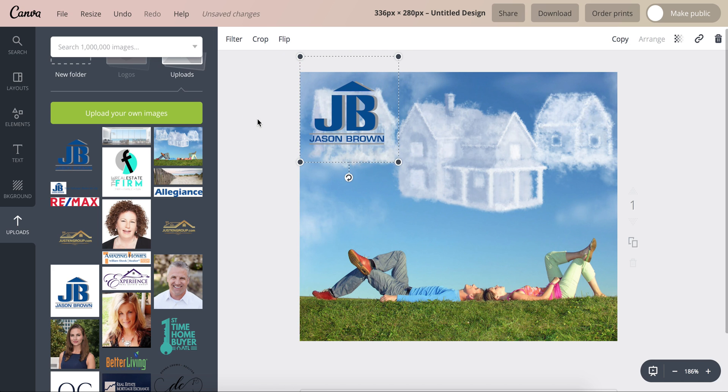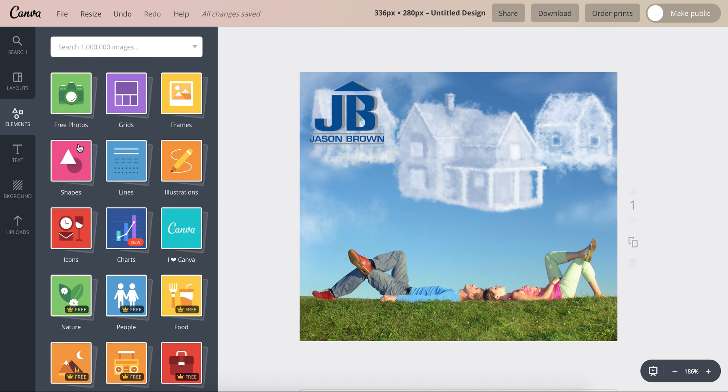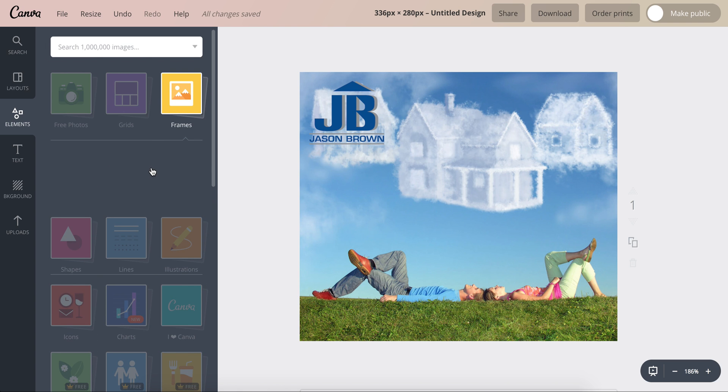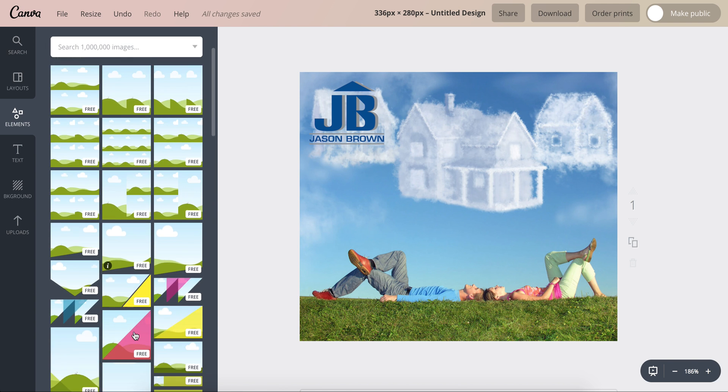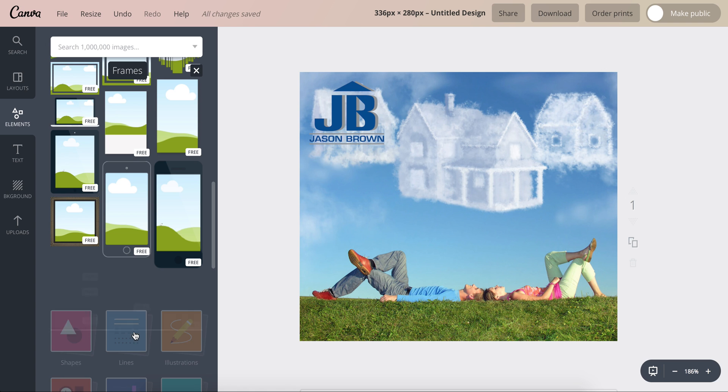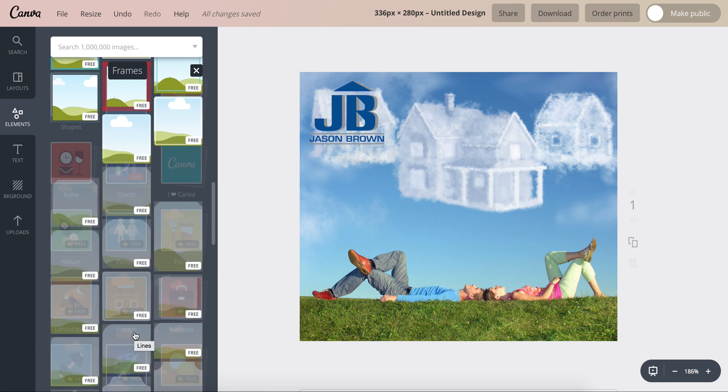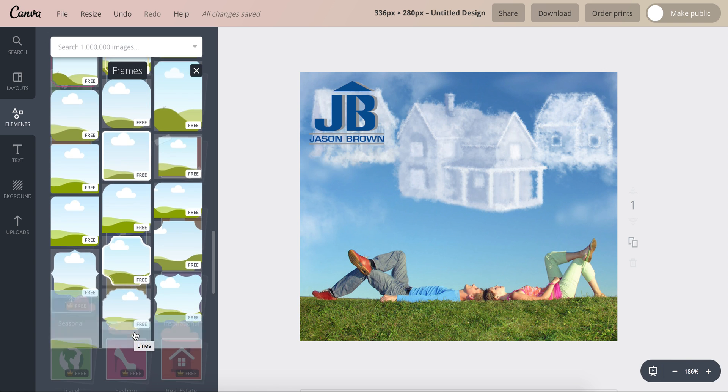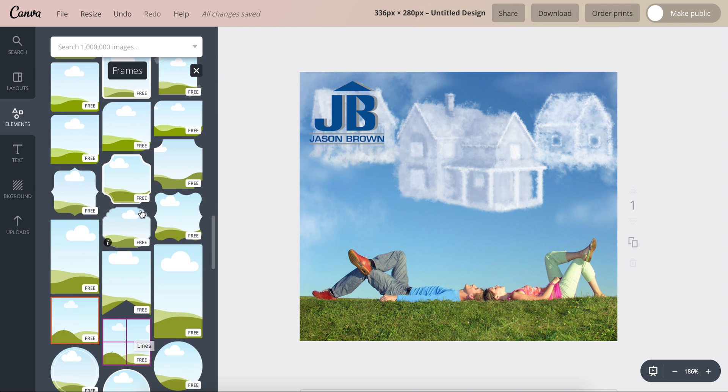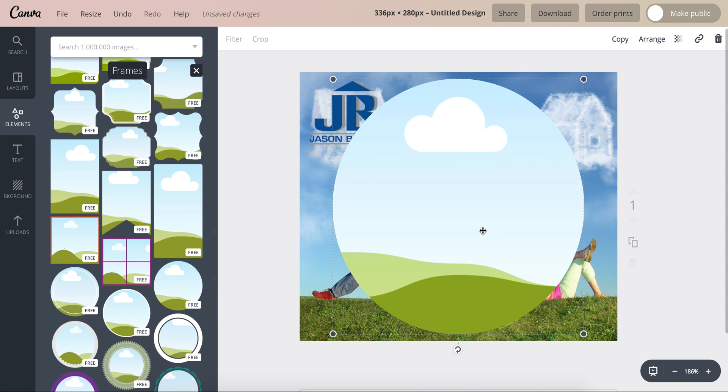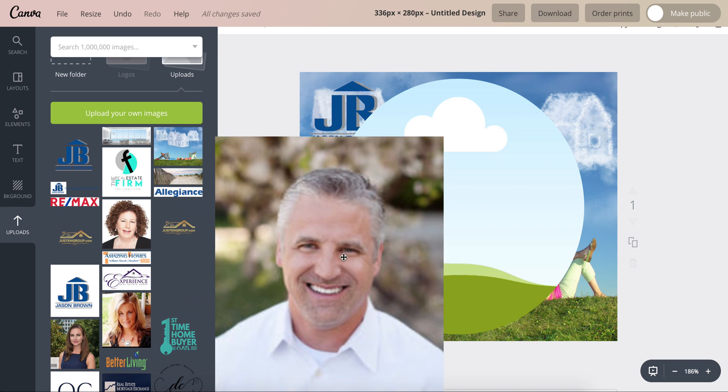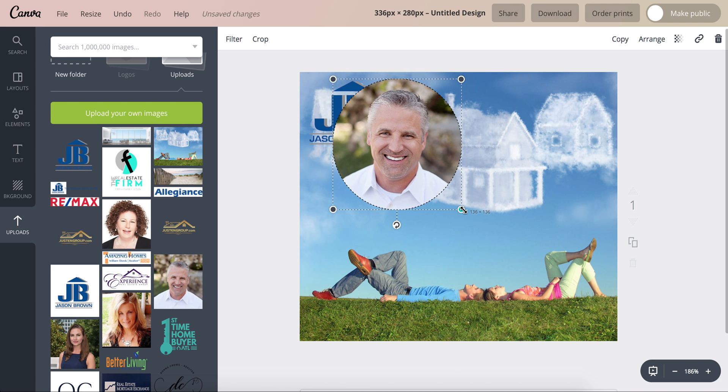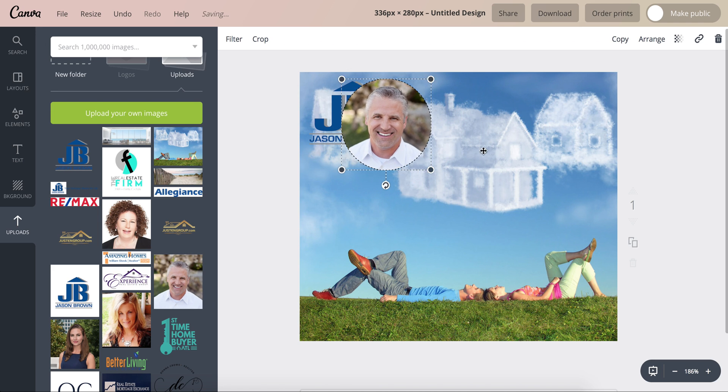And then I have Jason's picture but it's a rectangle. So if you go to elements and then you go to frames, that's how I make it round. Scroll down. And right here is just the basic round frame. So you select that first and then you go to your uploads and then drag it over to the circle, and then we'll just minimize it a little bit.